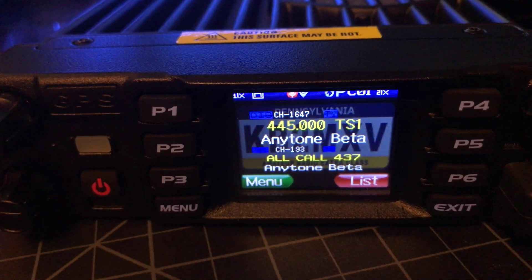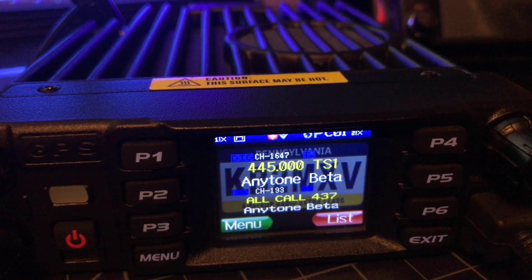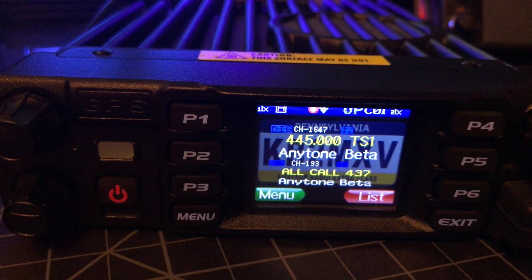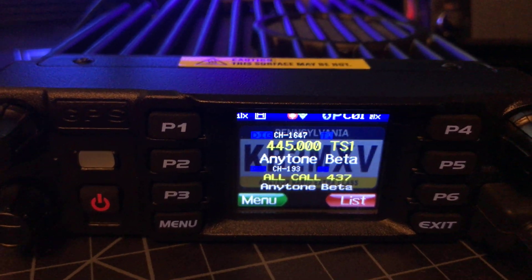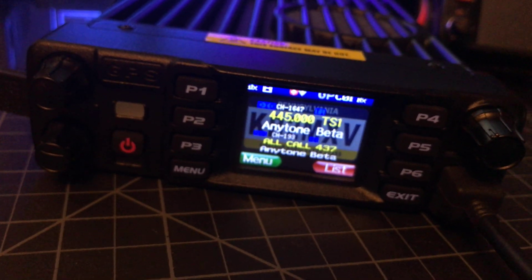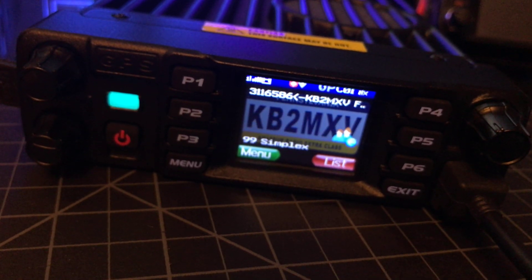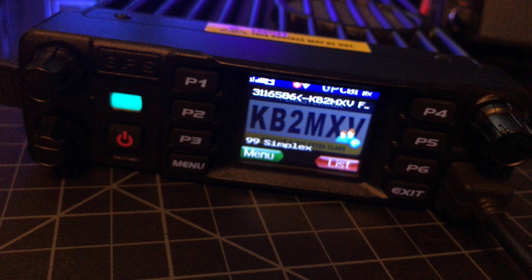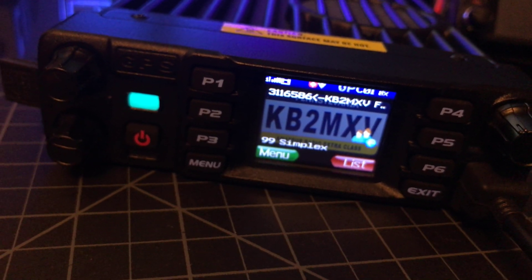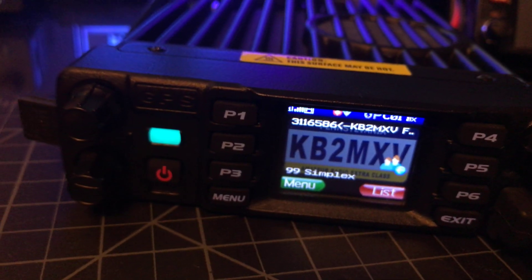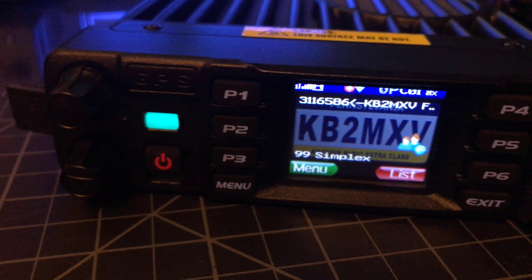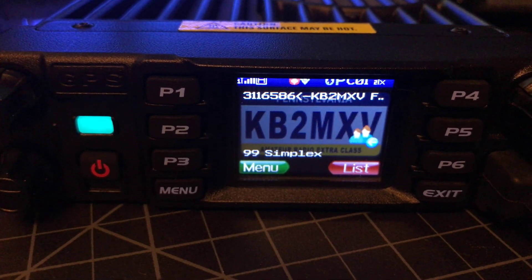So right now I'm going to talk on my portable. It's going to get cross-banded from time slot 2 to time slot 1 on the same frequency. KP2MXV, 12345. Talking on my portable on time slot 2. It's being retransmitted to my DMR radio which is on time slot 1.